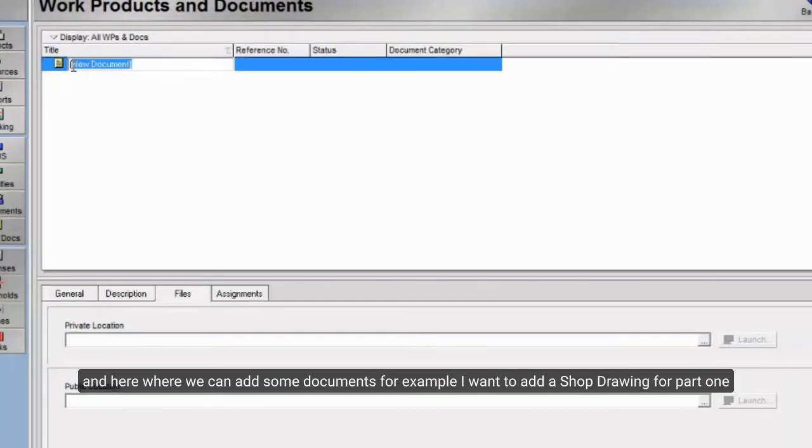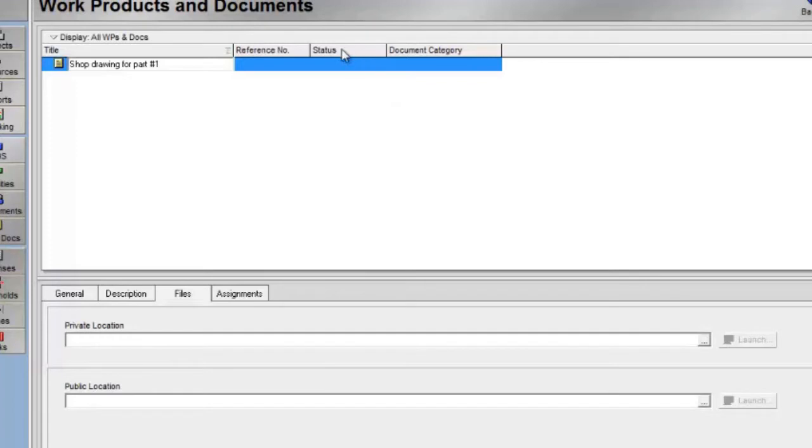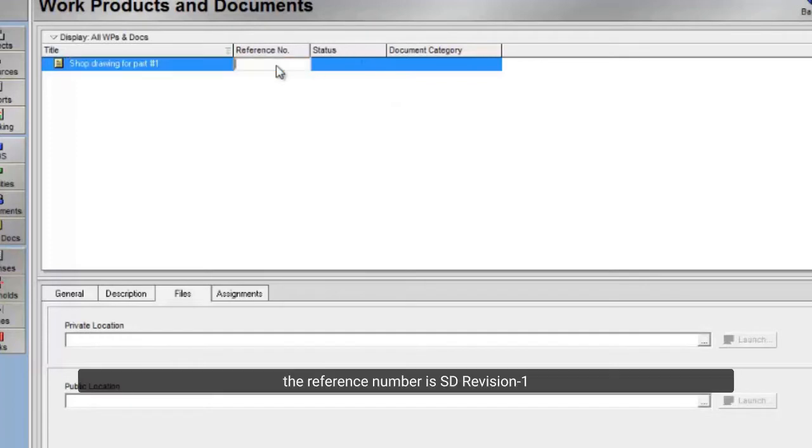And here where we can add some documents. For example, I want to add a shop drawing for part one. The reference number is SD Revision 1.